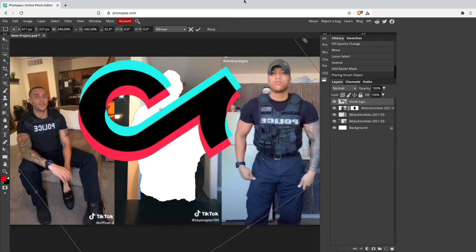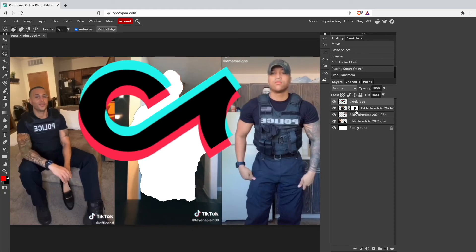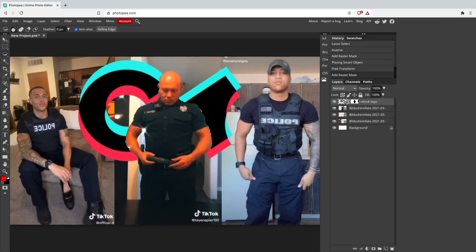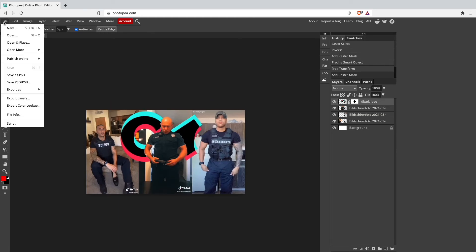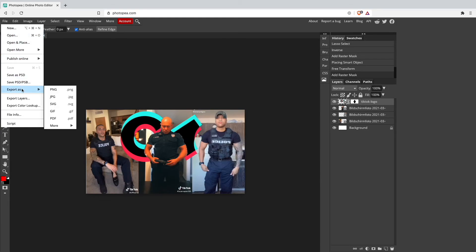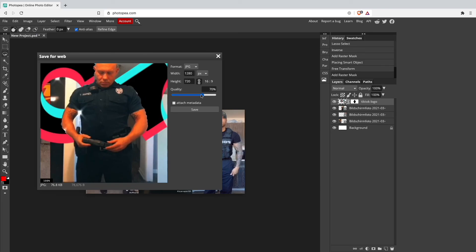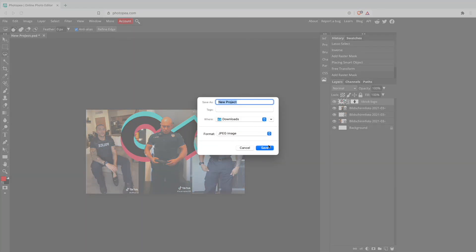The last editing step is to take our mask and put it on the TikTok logo layer. As you can see, the person is now in front of the TikTok logo. We're done editing our TikTok compilation thumbnail with Photofia. The last step is to go to File and export it as a PNG or JPEG — I'll export it as a JPEG with high quality and save it to my downloads.